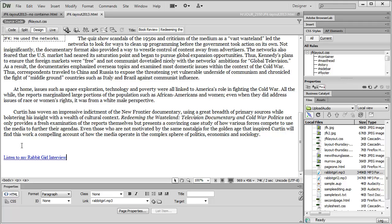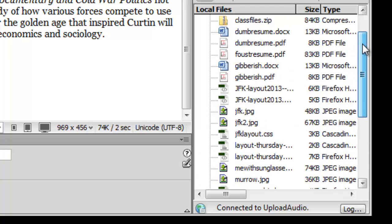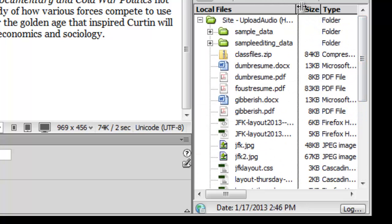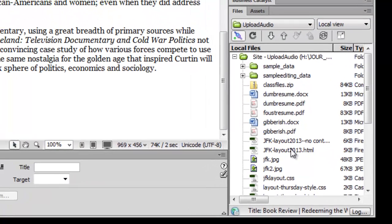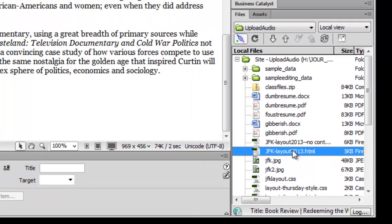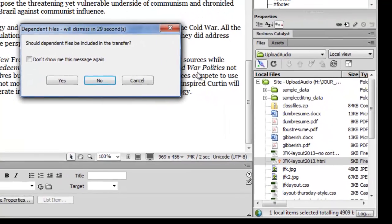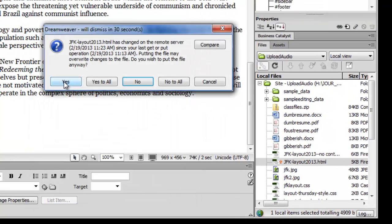Okay, so in order to upload this, we're going to upload our JFKLayout2013 file. So we come up here, and make sure that we have the right one here. So JFKLayout2013. We're going to click the up arrow. We are going to include dependent files. We're just going to say yes to this.